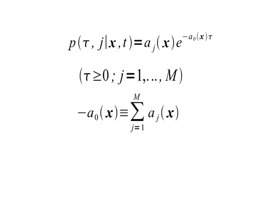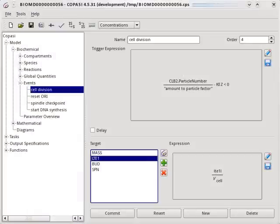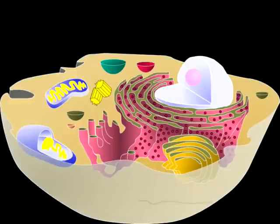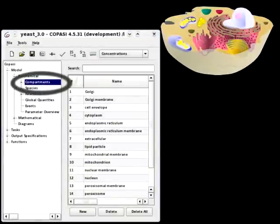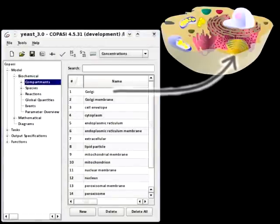Models can be based on ordinary differential equations or on stochastic kinetics. They can also include discrete events. Cells are composed of many organelles, and so COPASI allows the reactions to be distributed across several compartments.